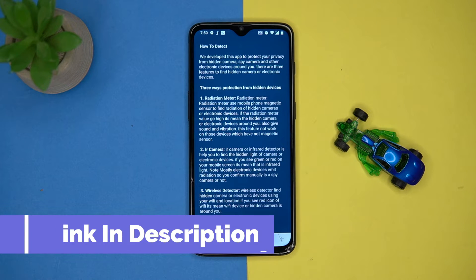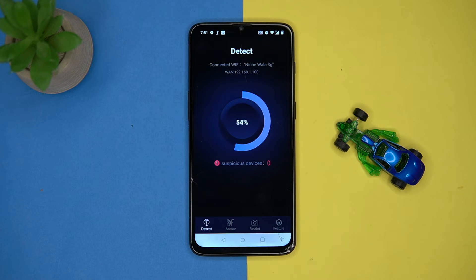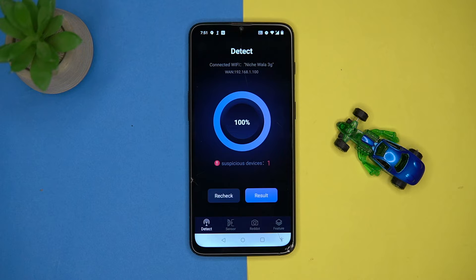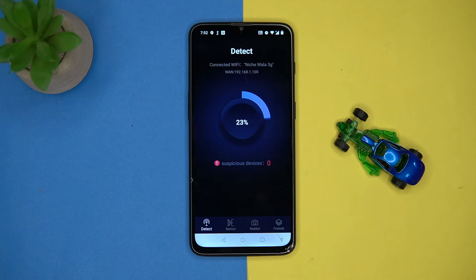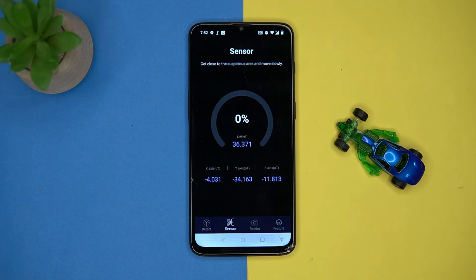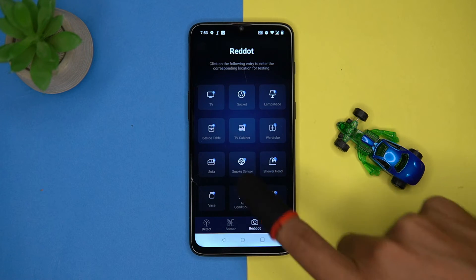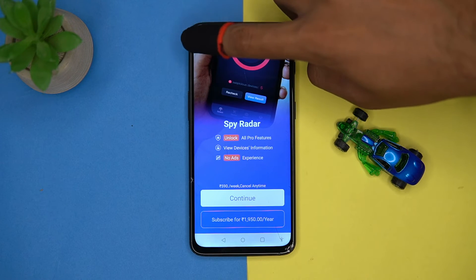Third one is Spy Radar. In this app, you can detect suspicious devices around you. Tap on Start and it will analyze the surroundings and give results. You can also recheck them. You can see hidden cameras or sensors by frequency, and you will get some popular sensors to check, though all are in the paid version. Check out the link in the description box.